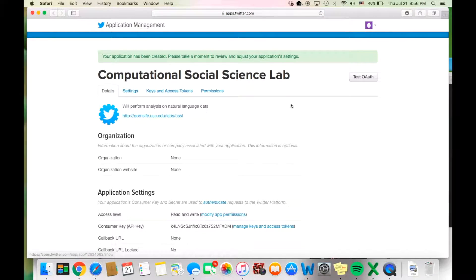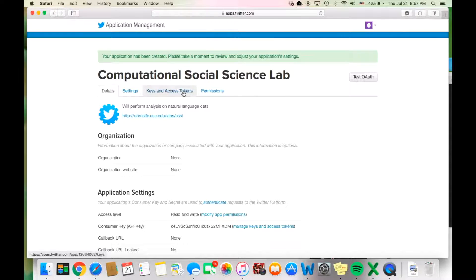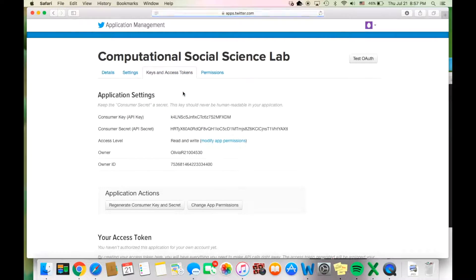Here we have our Computational Social Science Lab page. This is your overview page and it will have details about the application you just set up for crawling. You must copy information from the Keys and Access Tokens tab, and you will copy this information onto the preferences page in TASIT.